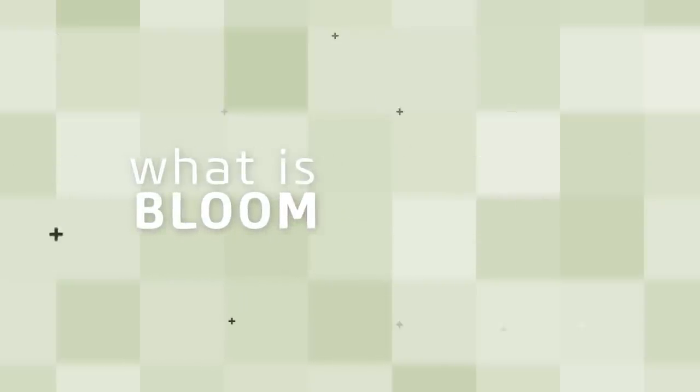So, what is Bloom? You can think of Bloom as a self-imposed punish mechanic for firing your weapon too quickly. To really understand how it works, take a look at this.